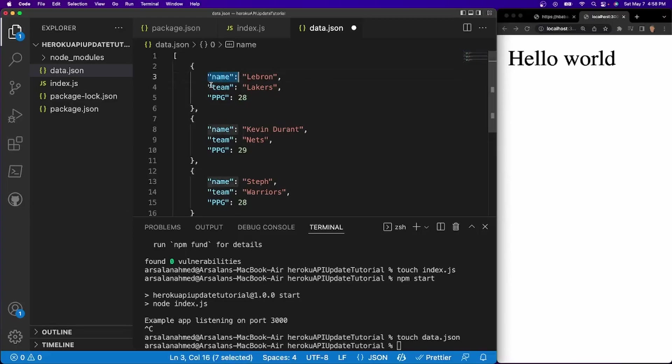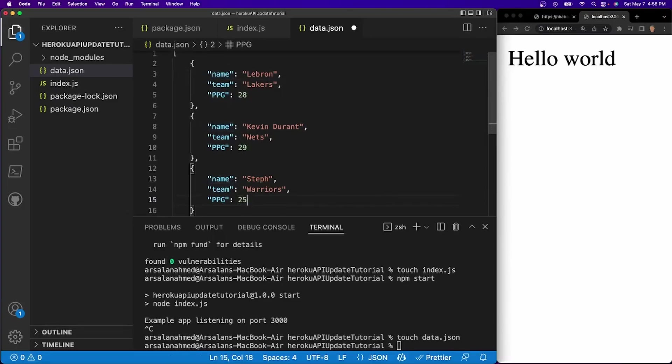It's going to be some sort of, there's going to be some keys and values. So we name with the player's name, the team, and the points per game that they're averaging. I don't think this is 100% accurate. I think it's actually 25% right here. 25 points per game. There we go.